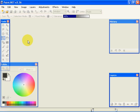Hi, welcome back to the video series by Photolink on Paint.net. This is the fourth video in the series. This video covers three tools: the Magic Wand, the Color Picker, and the Recolor Tool.